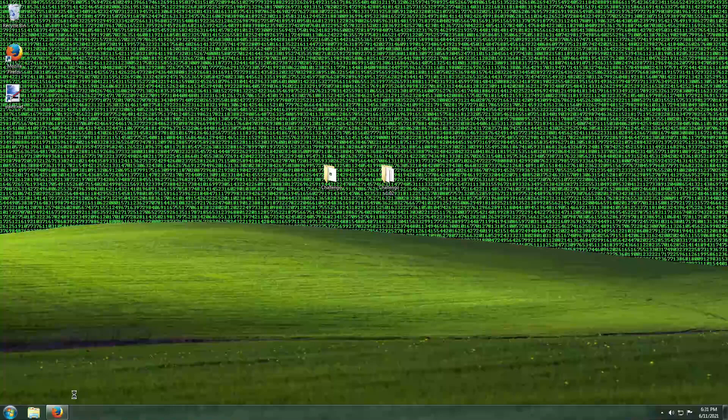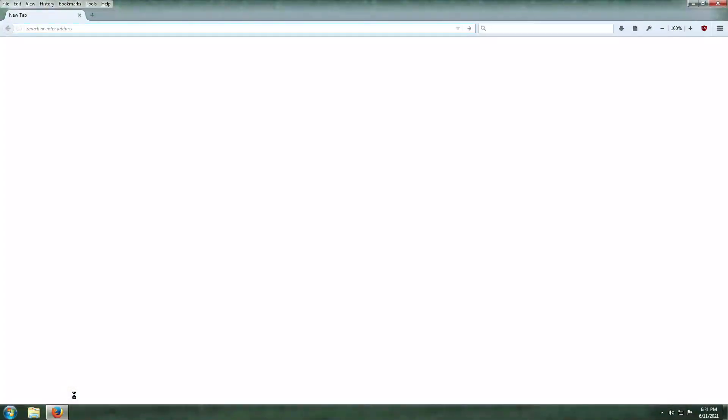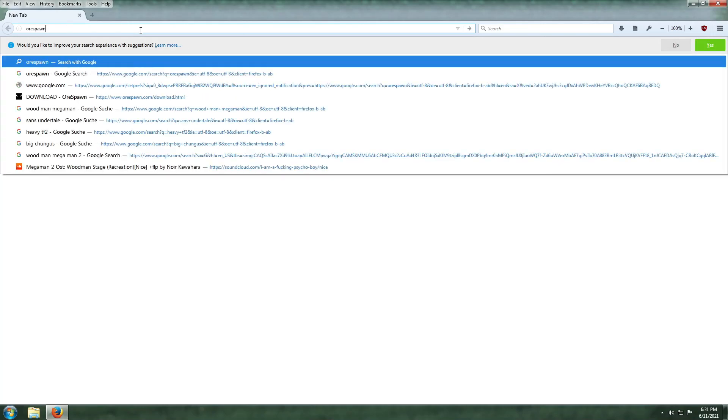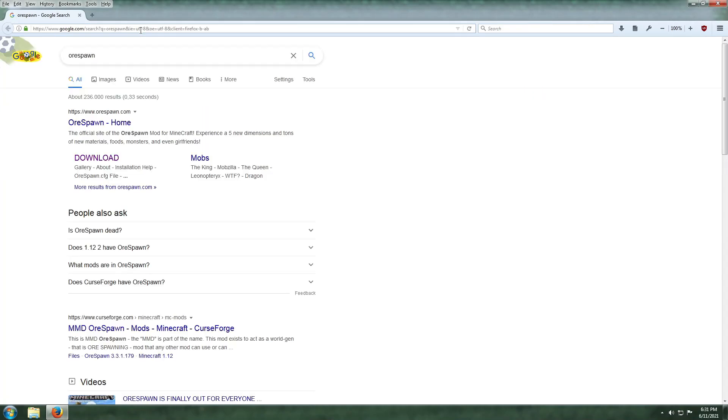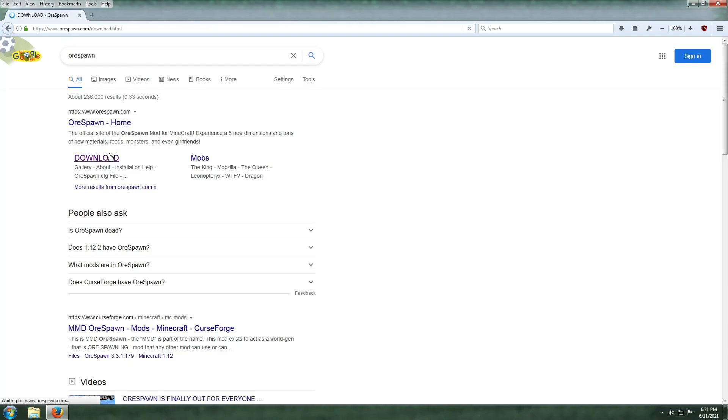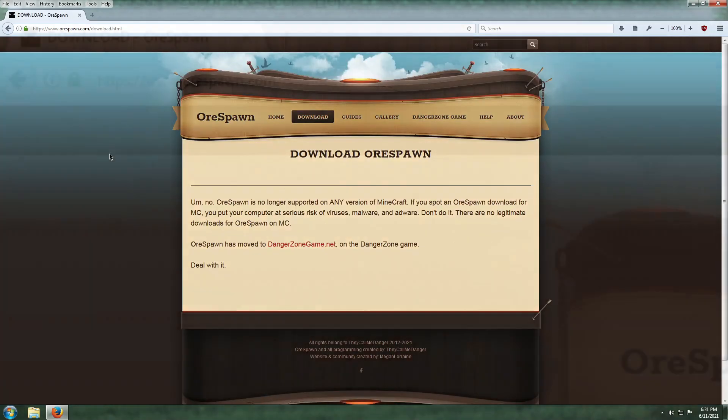First you will want to go to where the download page used to be. In case the page is taken down, I will link the file download in the description directly. To do this you can search for Orspawn on Google and click on the download link there.